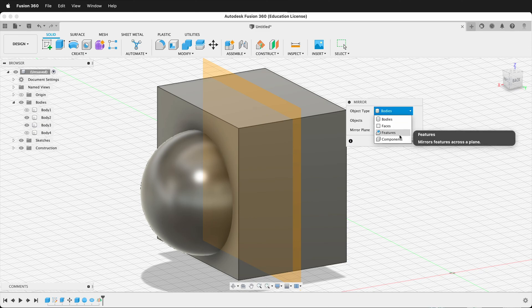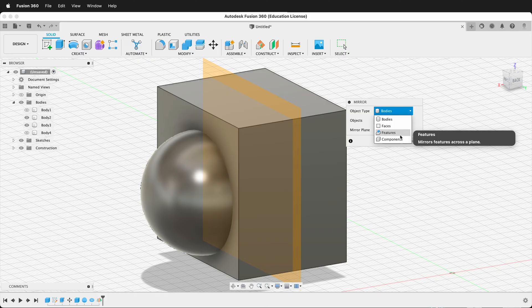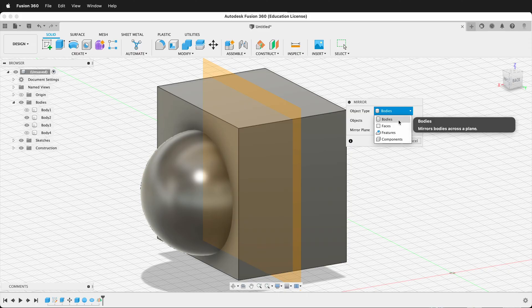Features is very powerful because you can mirror a set of things. So something that is made, then subtracted, then filleted. You can have all those features mirror, which is really powerful. But for now, we'll just do Bodies.